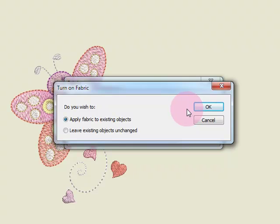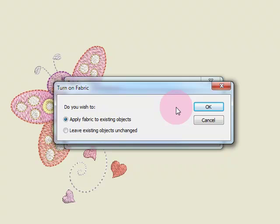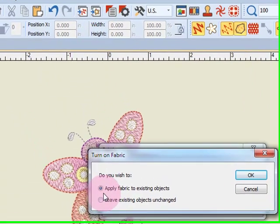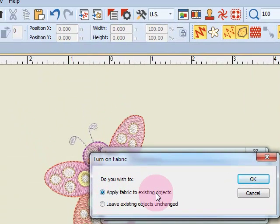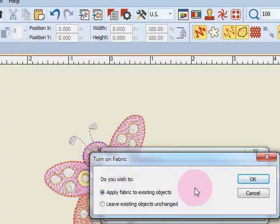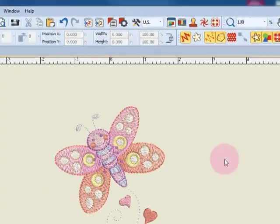another dialog box opens and asks me what I wish to do with this design. I want this to apply the fabric to existing objects, so I'll leave it as it is and click OK.